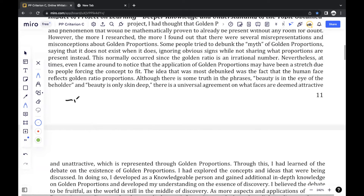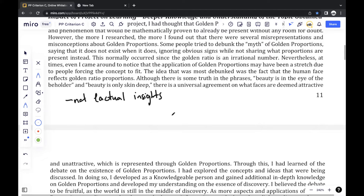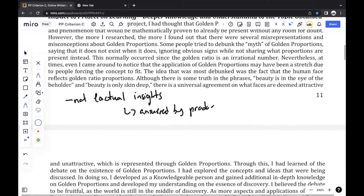It's best not to include any factual insights — basically any insights that you can easily gain through a Google search. Because for me especially, I created a book on golden proportions, so these types of insights have already been answered by the product itself. Generally, you'd want to include more debatable insights.